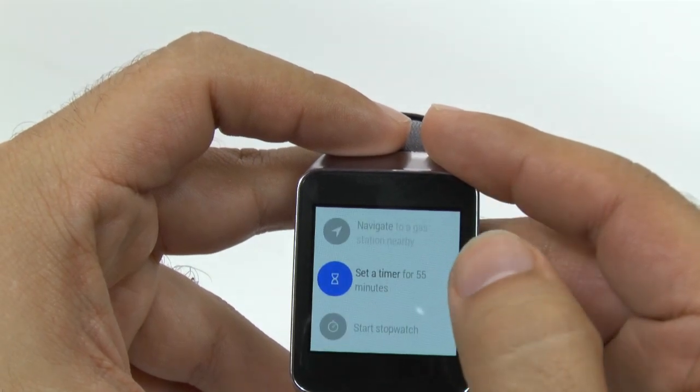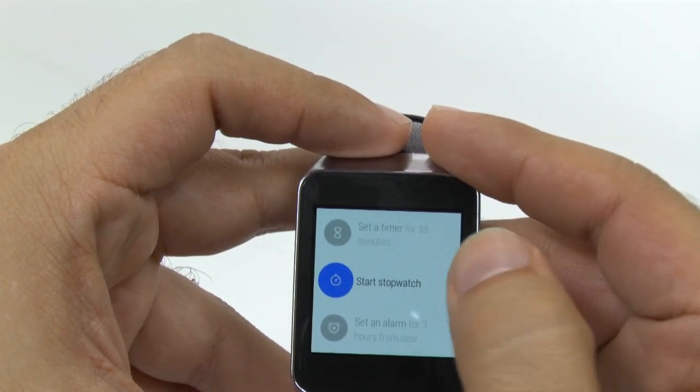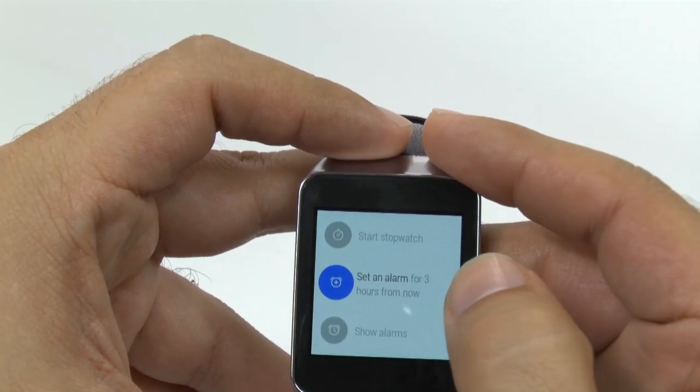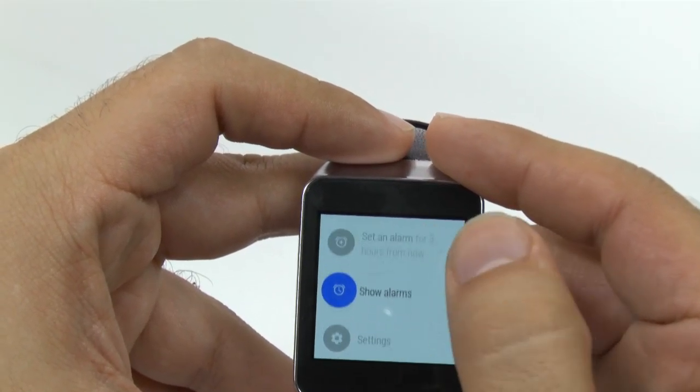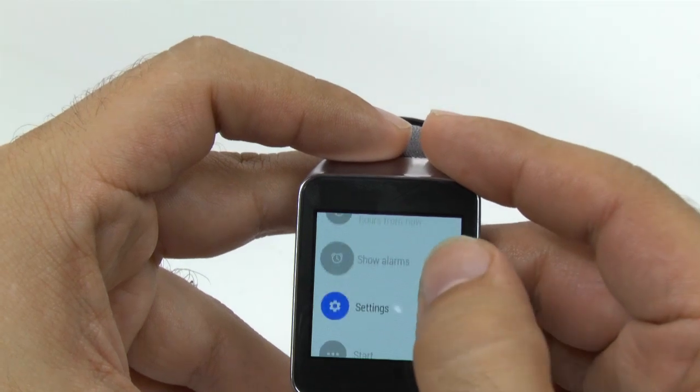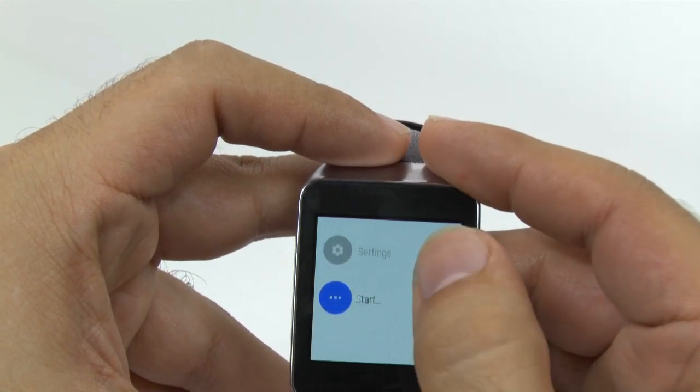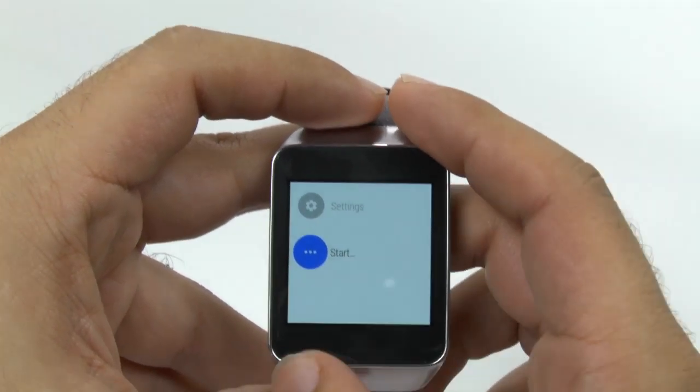Send a text, email, agenda, navigate, set timer, stop and start, start alarm, show alarm, settings, and of course start.